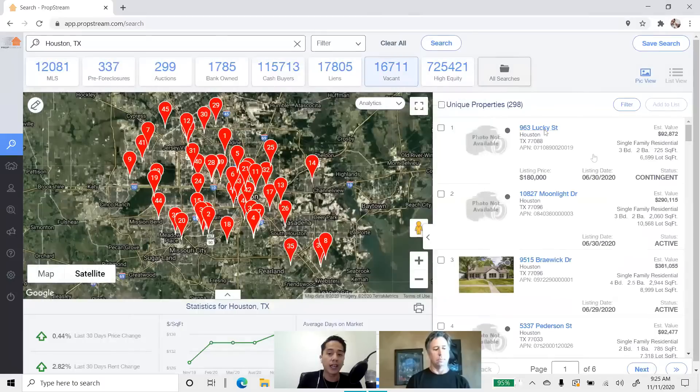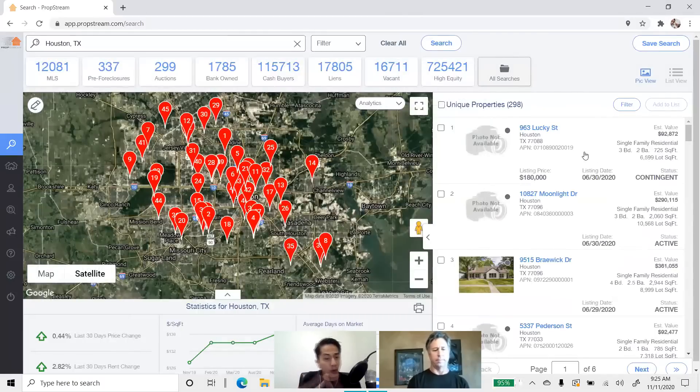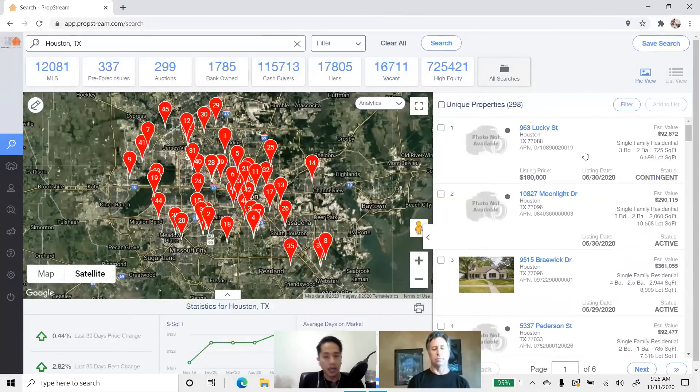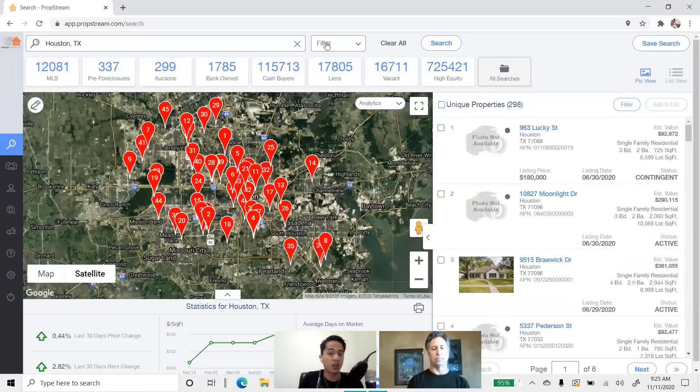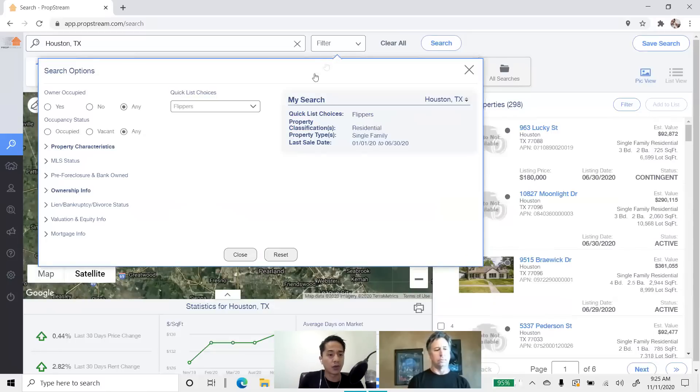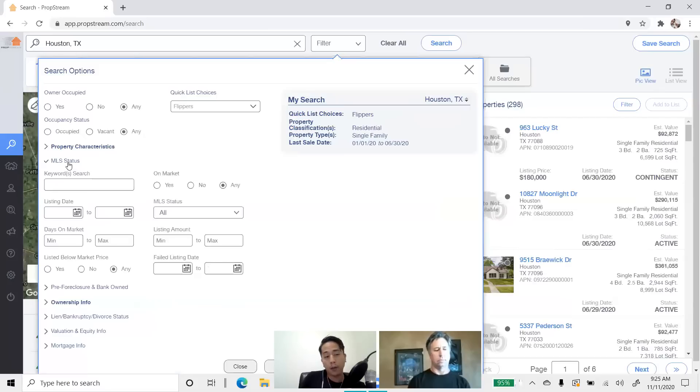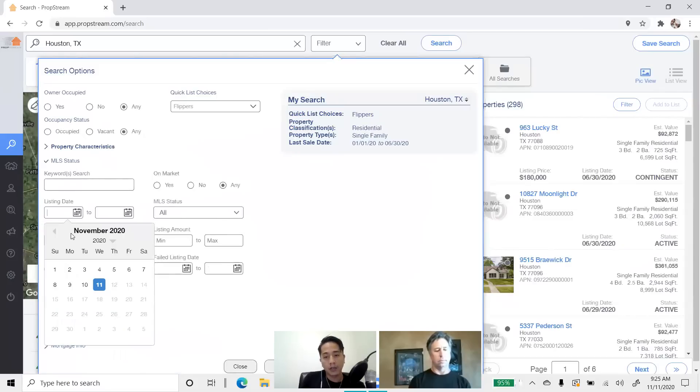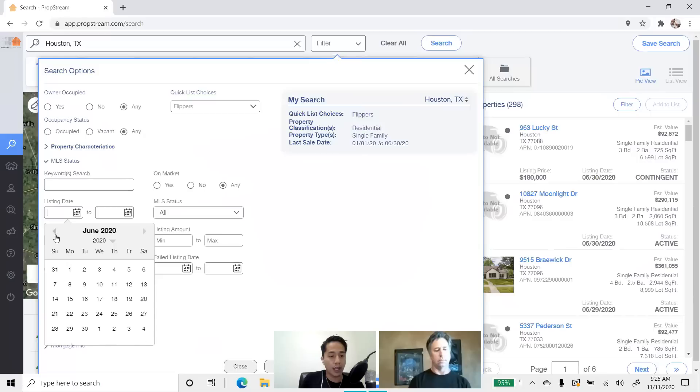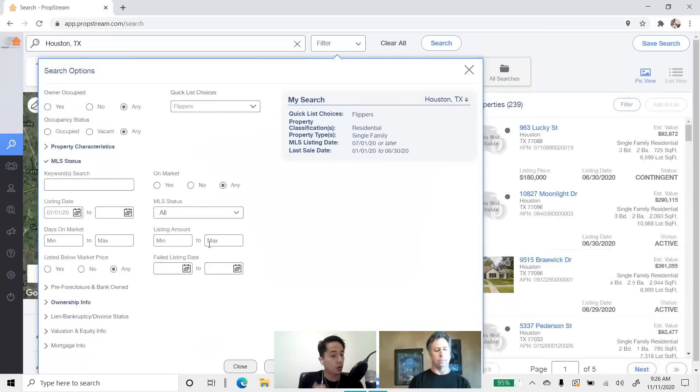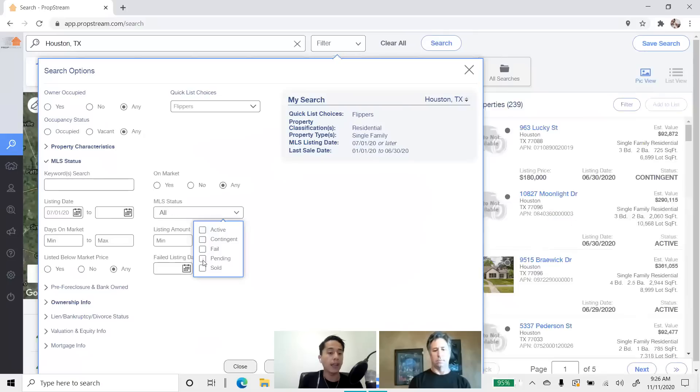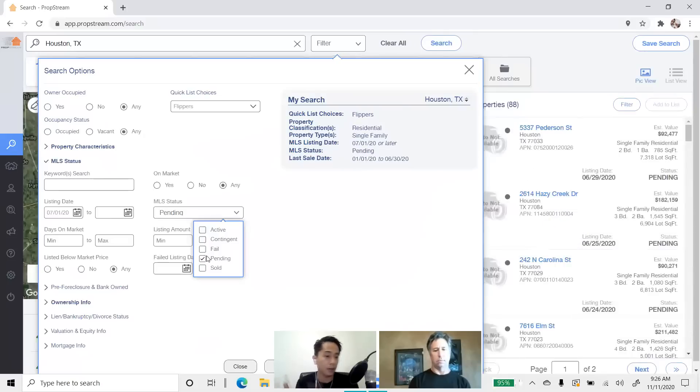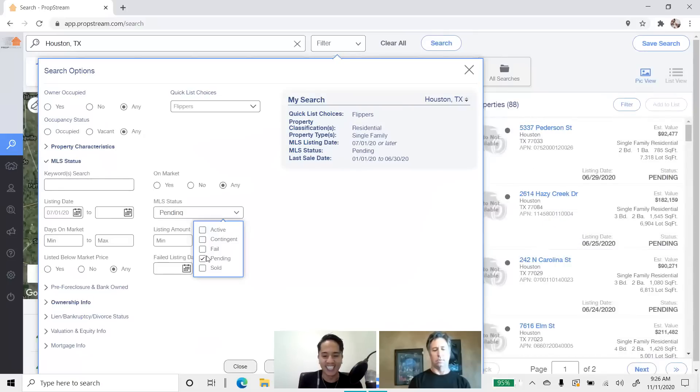So, here are the 298 properties that were bought in January to June and now they're listed from July 1st up until today's date. Or if you want to specify the listing date, you can do that. You can go into the filter and say, you know, I want their property to be listed right after June. So, we can say July 1st or later. Not only that, you can say also want it active or even pending. Why pending? Because once it sells, they're going to need another contract. And that's going to be your contract. So, this list is a very powerful list.